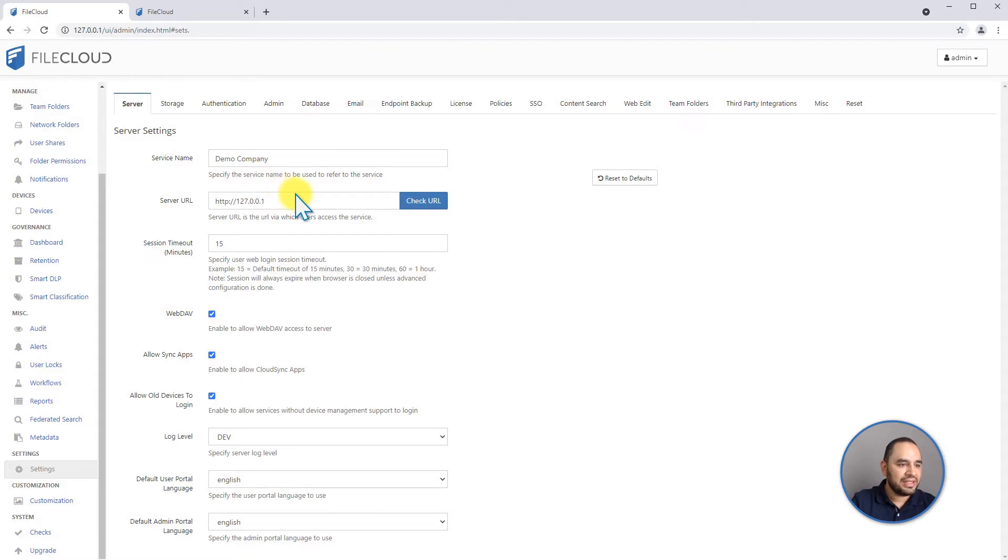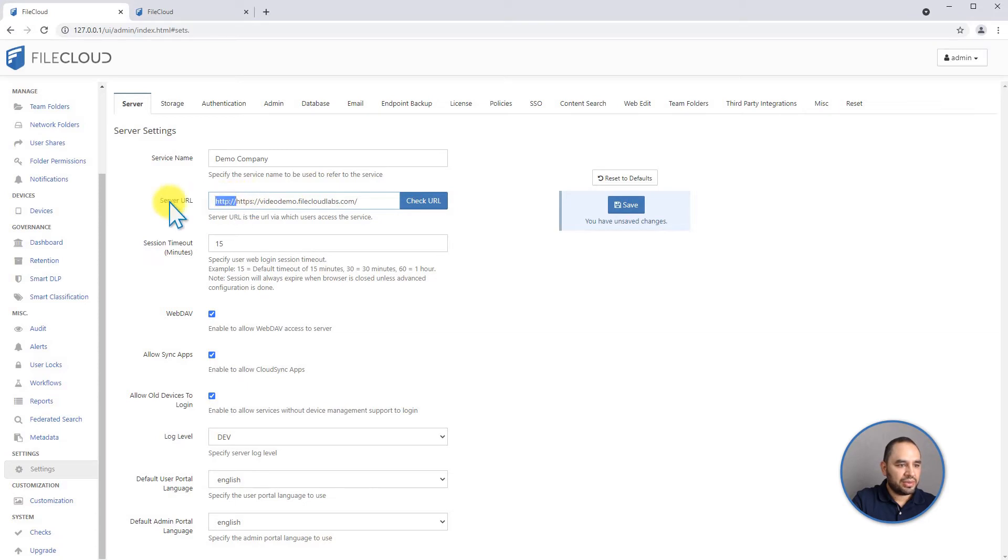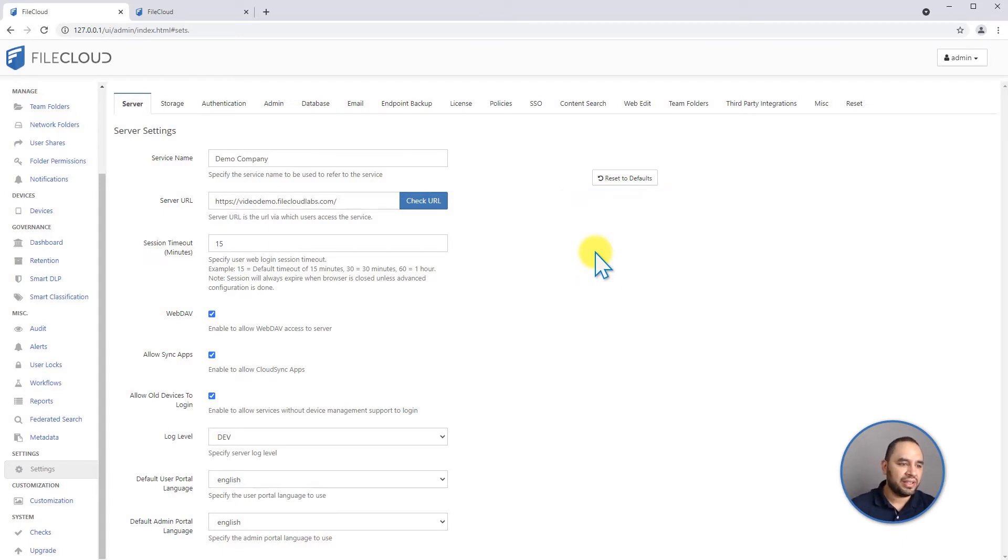The next thing that we're going to look into is our server URL and for our demo purposes we're going to name this VideoDemo.FileCloudLabs.com. And there are other settings here that are important for your server setup.